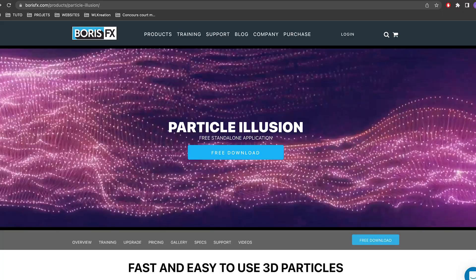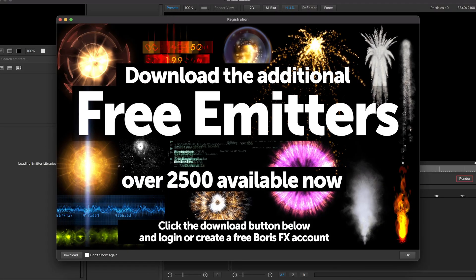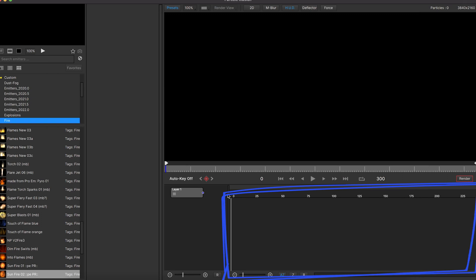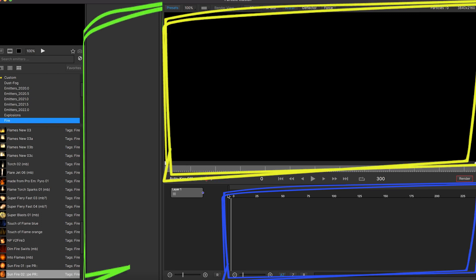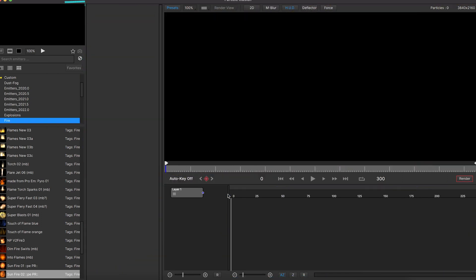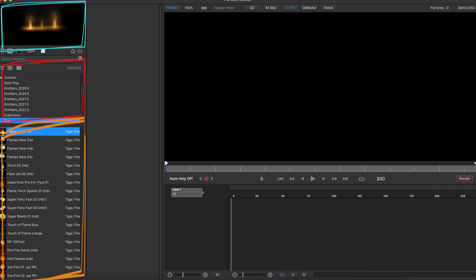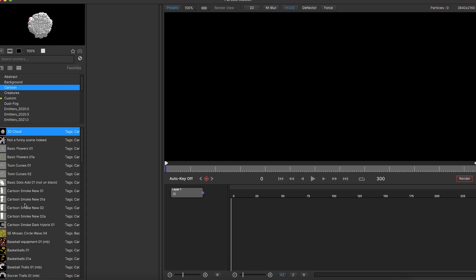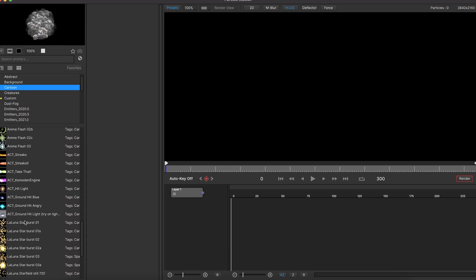First thing first, download and install the free standalone version of Boris Particle Illusion. When you first open the software, you will be asked to download some additional free emitters. Download it and launch the software again. On the right side you have the timeline, viewport and work area panels. On the left side you have the preview panel, the effect categories panel, and under each category there are a lot of presets. Take your time and look around — it has some interesting stuff with a lot of ready-to-go effects.